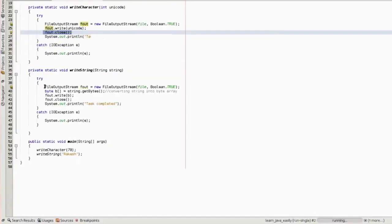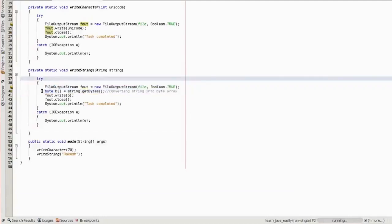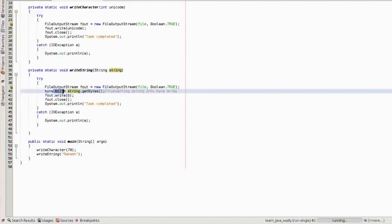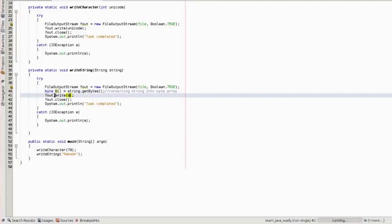In the writeString method, we are writing a character in the form of Unicode, very similar to the first method. The only change here is that we are sending a string. First we need to convert the string into bytes using the getBytes() method. String.getBytes() returns the equivalent byte array for that string. So if we are sending 'racase', the equivalent byte array would be returned. Then using the write method — fout.write(b) — it will write the equivalent bytes into the file. Then fout.close() and we print a message 'task completed'.